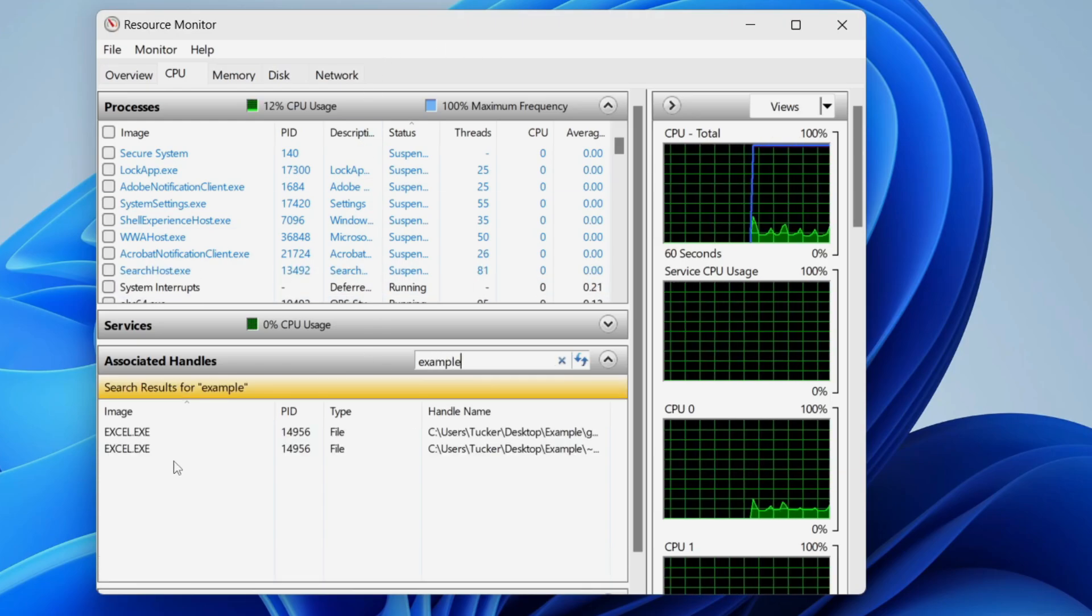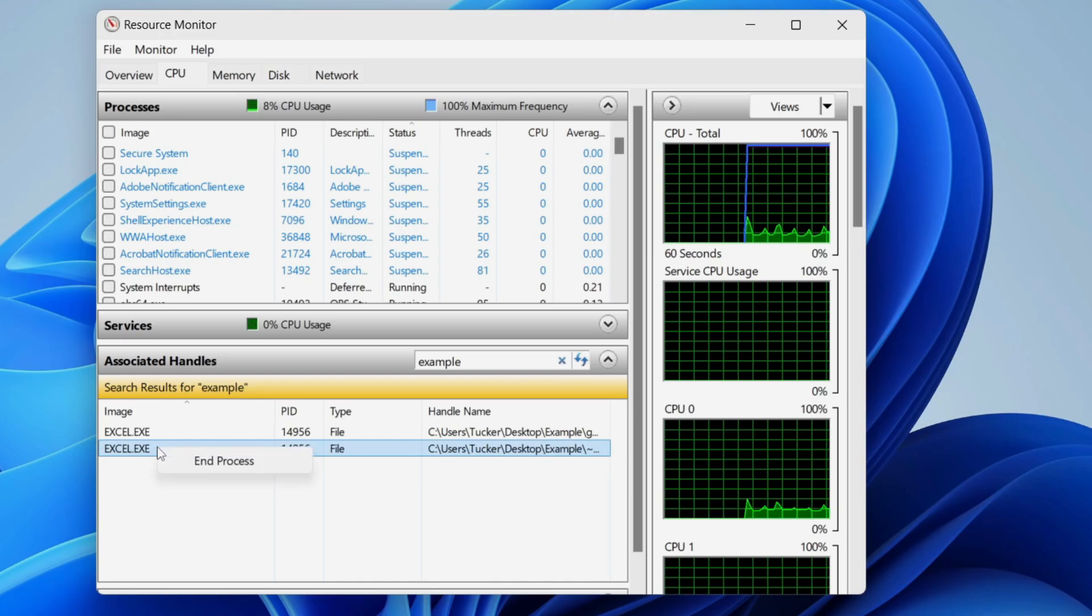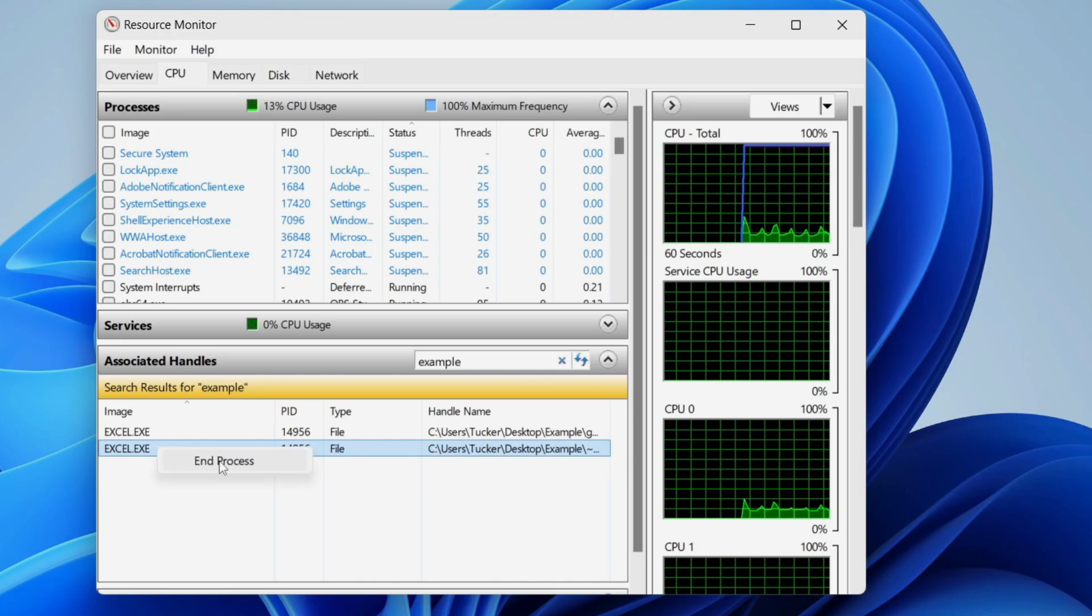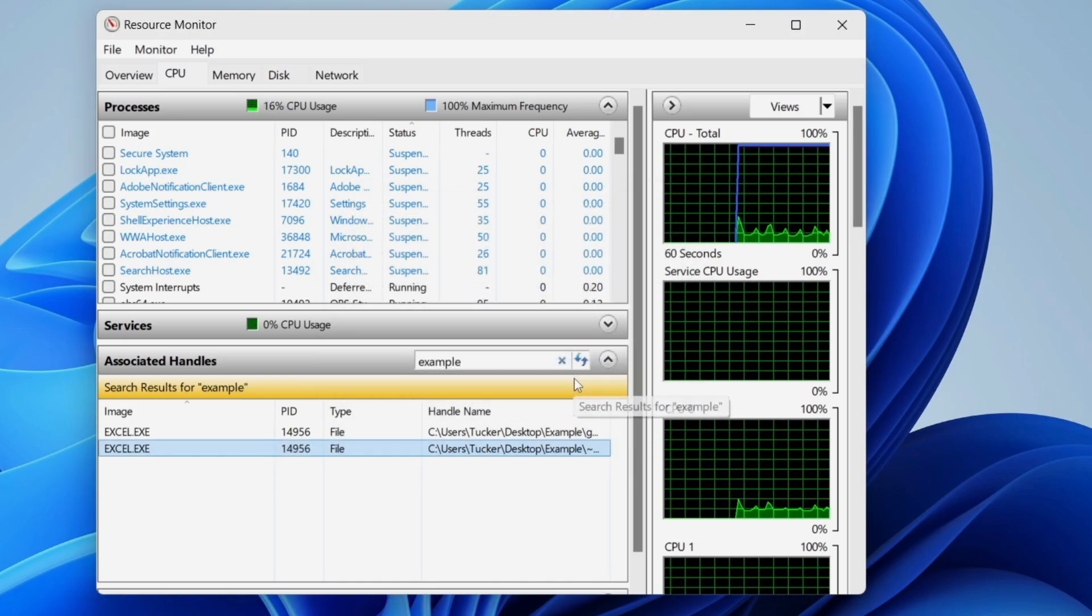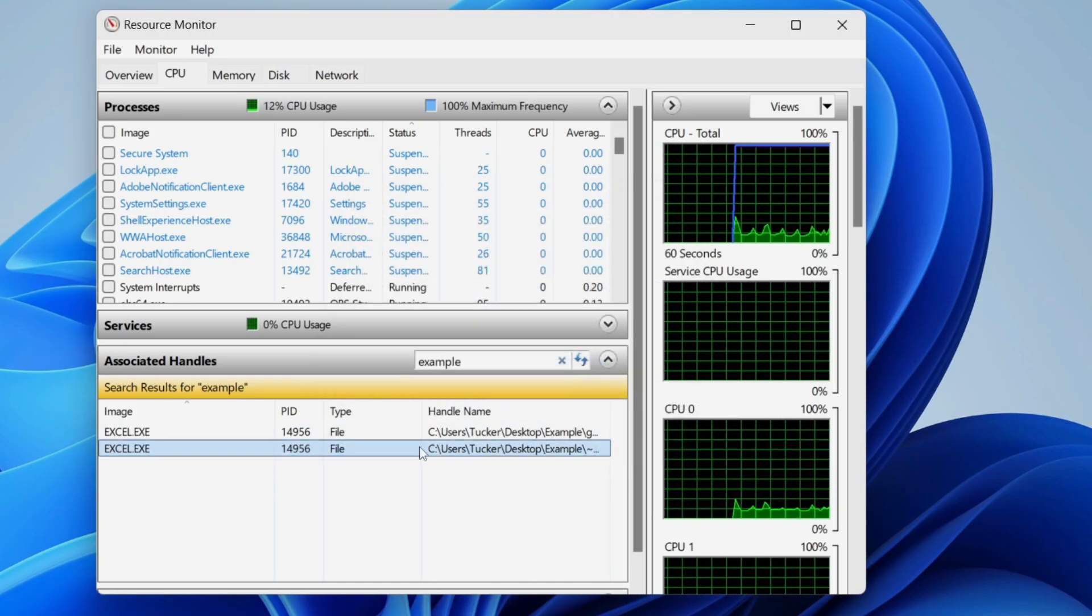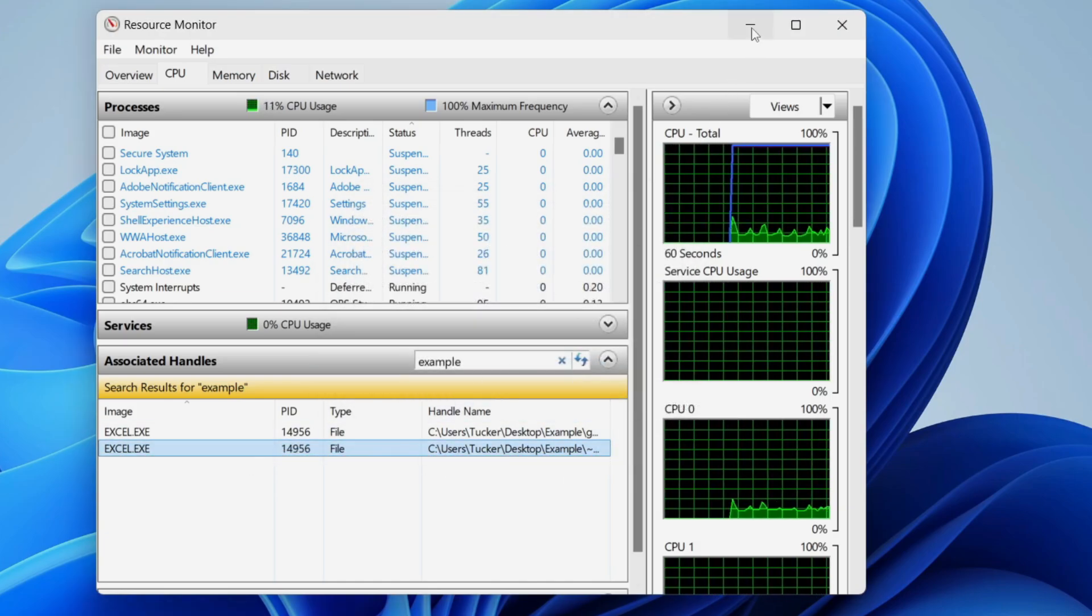It should find the program which is using it and then you can right click on it and press end process. Confirm your decision and it should then be ended.